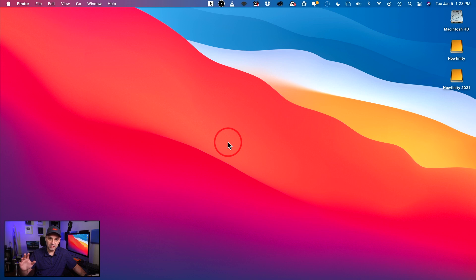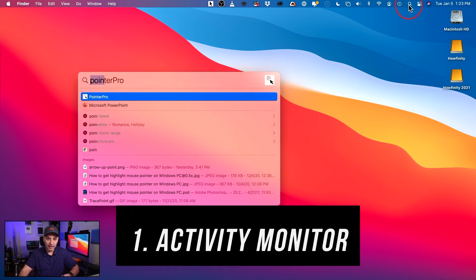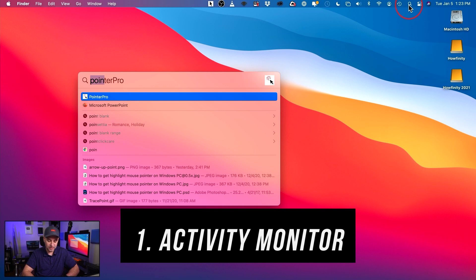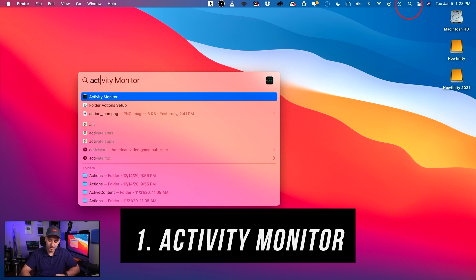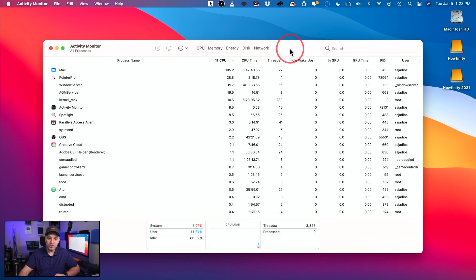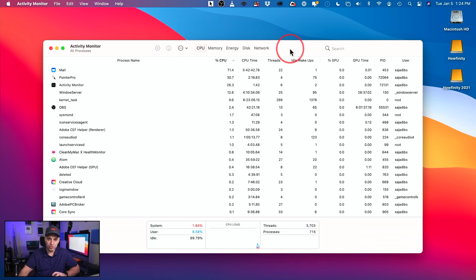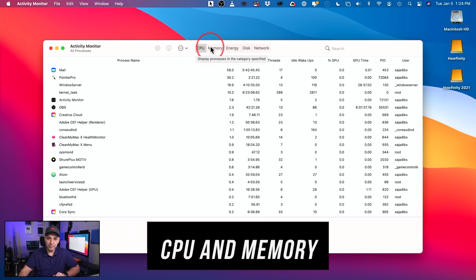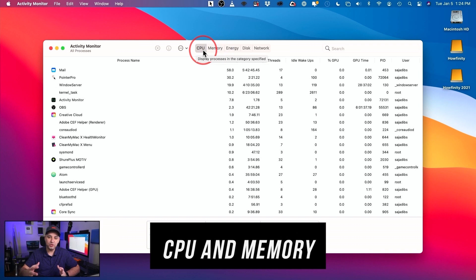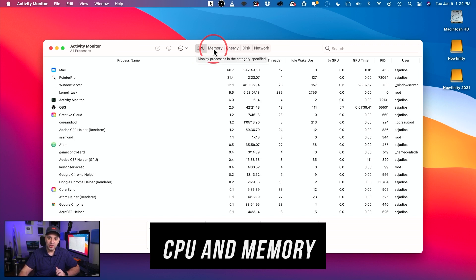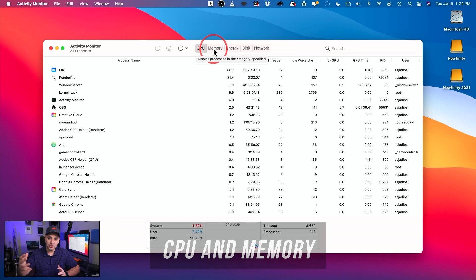Let's start on our Mac. The first thing I want to show you is we need to figure out what's causing our Mac to slow down. Go up to the search icon and look up Activity Monitor, then press Enter to open it. This is basically going to show us what's causing our speed issues. The speeds are based on our CPU and our memory — these two tabs. The CPU is the brain of your computer, and the memory is the RAM.